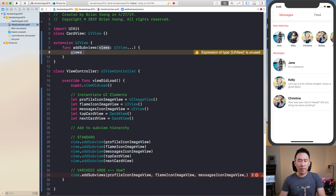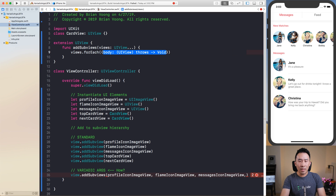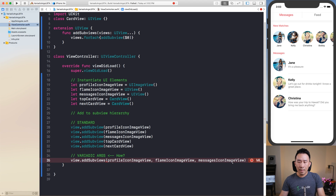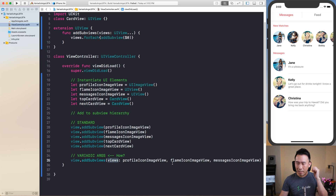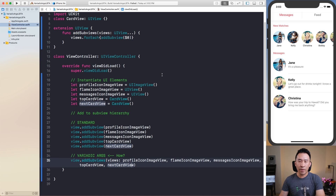Pretty easy stuff. What you want to do is execute a forEach loop on each one of these view objects, and use the shorthand of adding the subview using dollar sign zero. Basically we're adding all of these subviews from the parameter into the view's subview hierarchy, which allows us to call view.addSubviews. You can hit a comma, add the top card view and then the next card view from lines 22 and 23. That's pretty much how you write a variadic argument function.